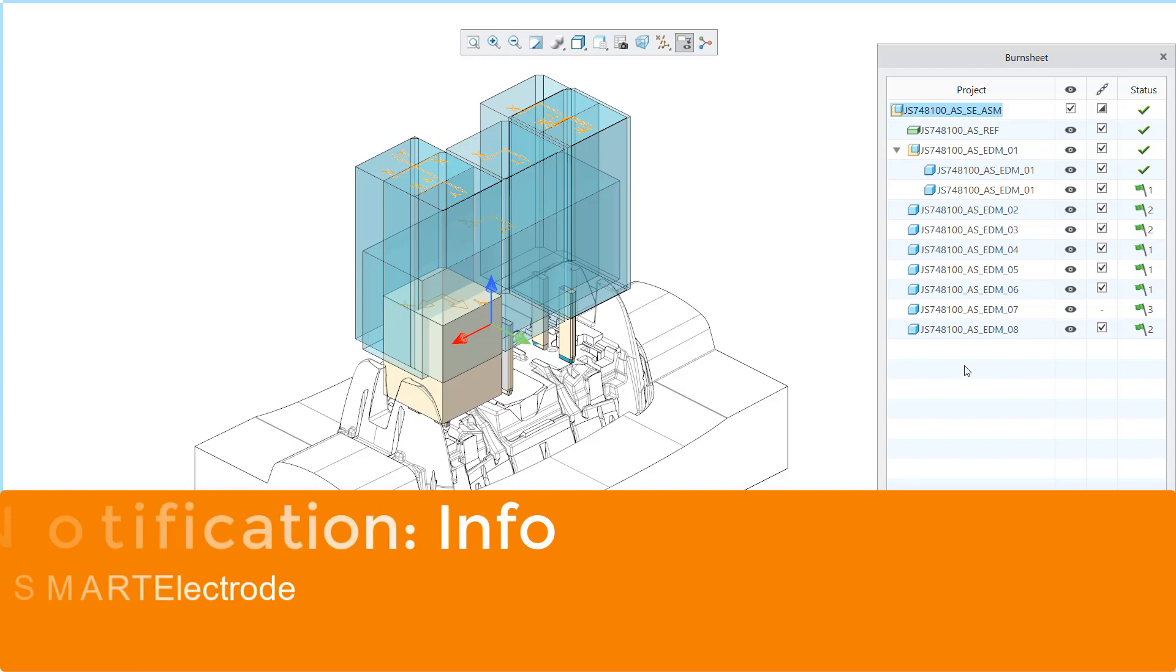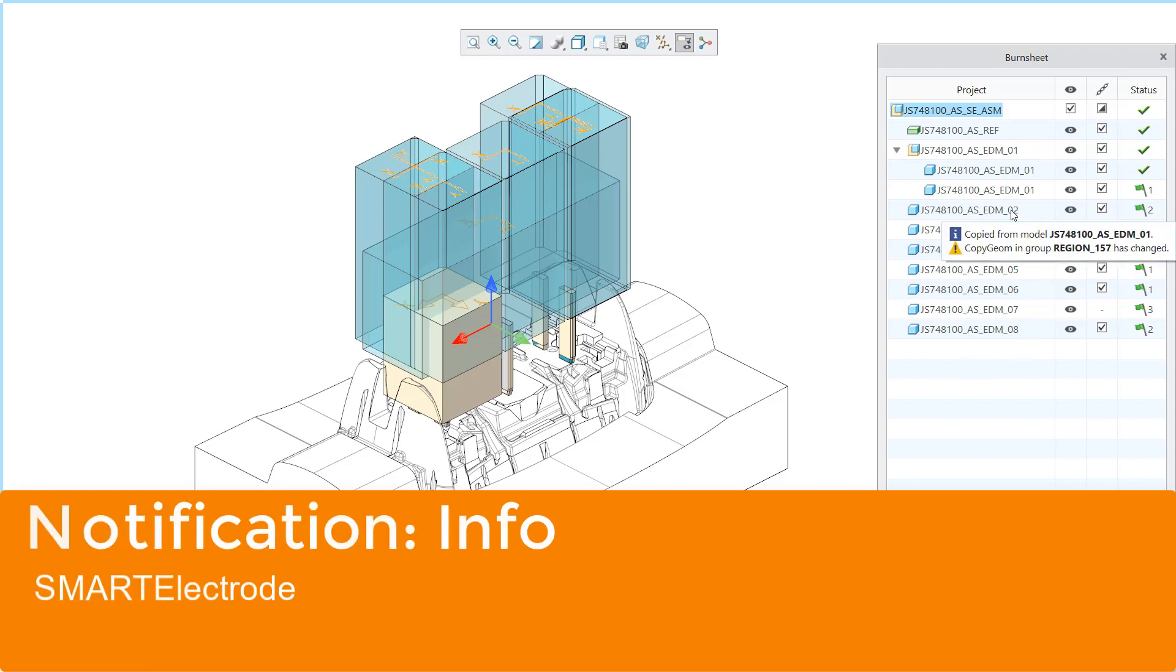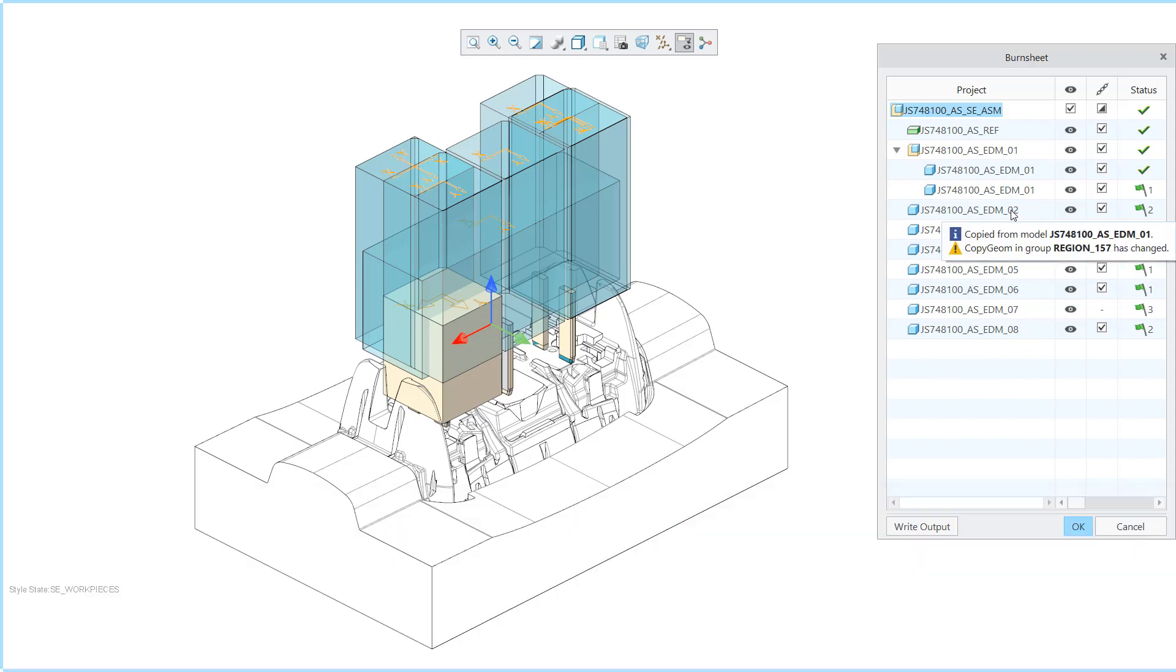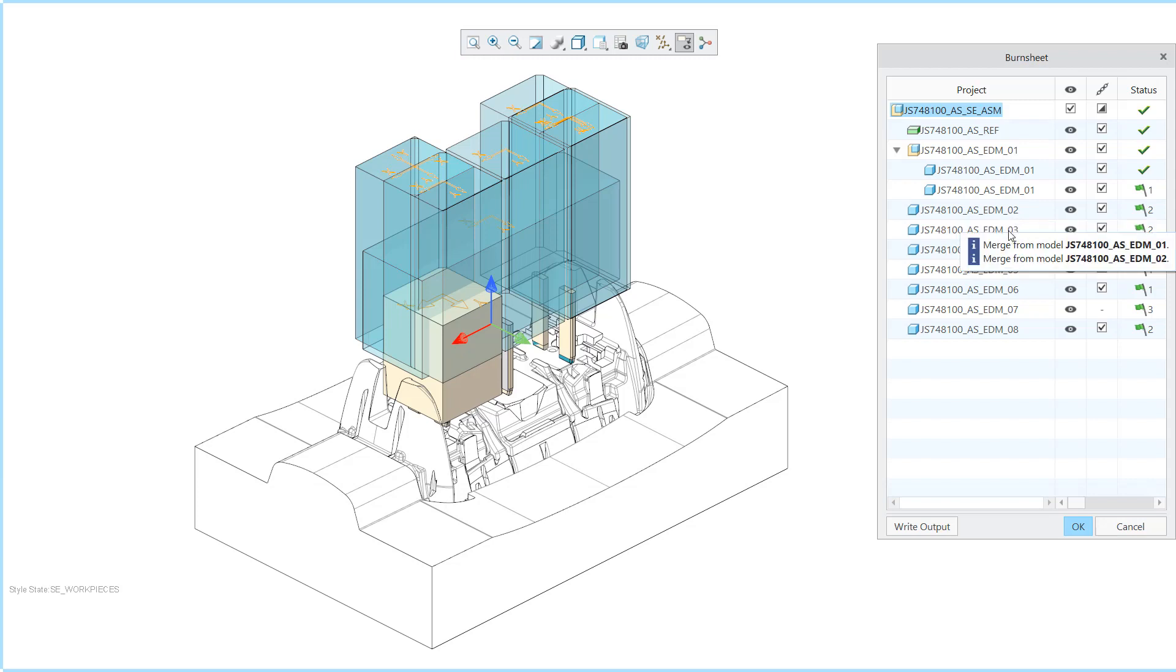The software differentiates between errors, warnings and information. In most cases information describes the origin of an electrode geometry.